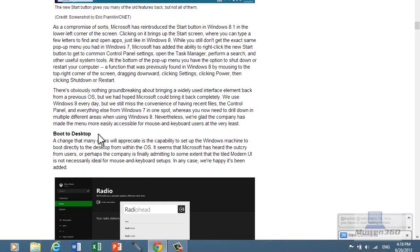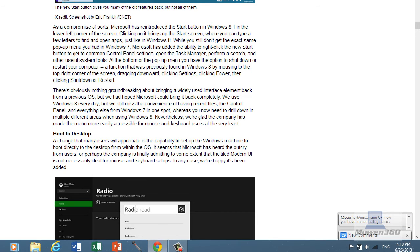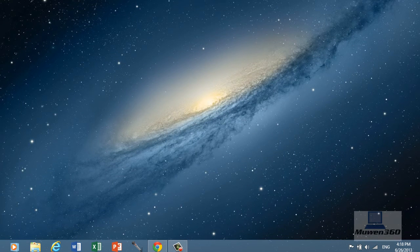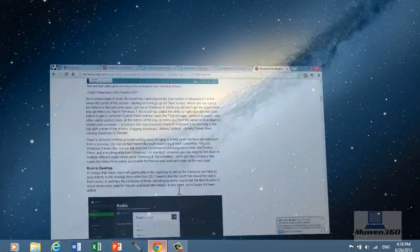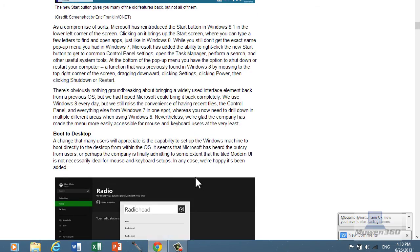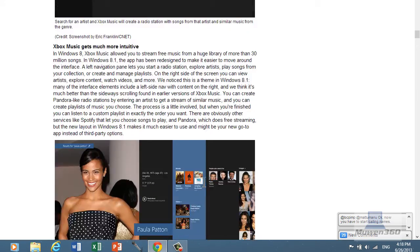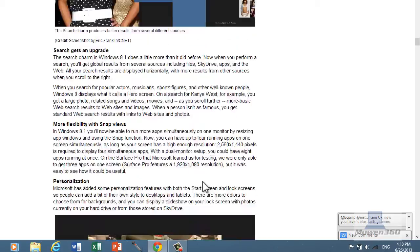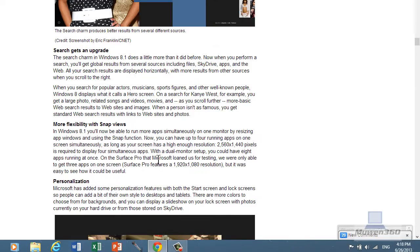So that's why they added boot to desktop, so you can directly boot to the desktop screen, like this. It doesn't really matter for me, but that might help some people.